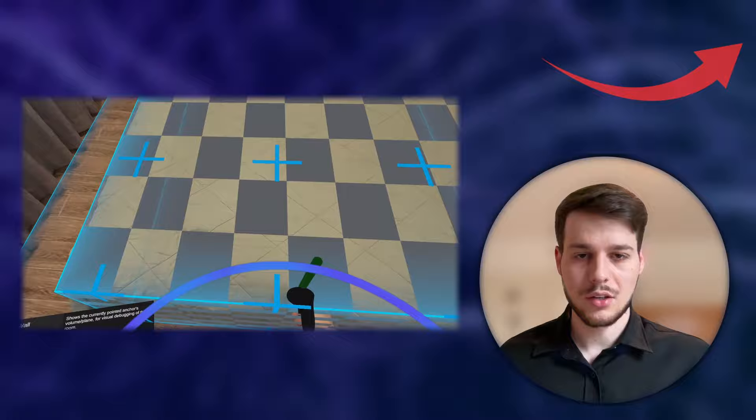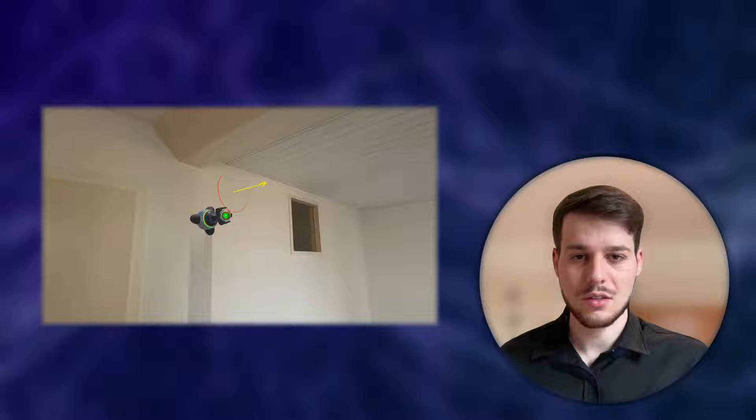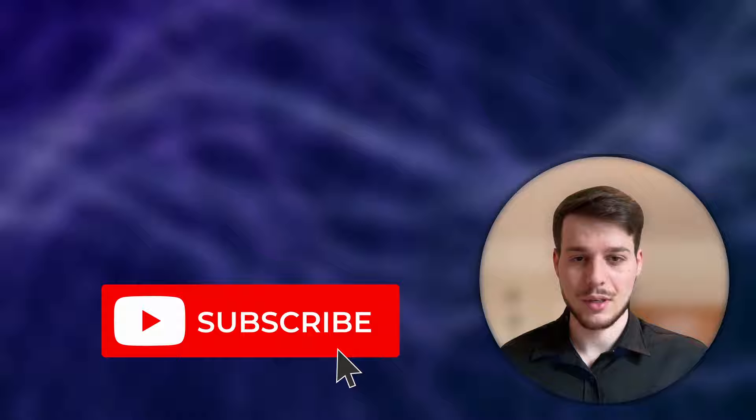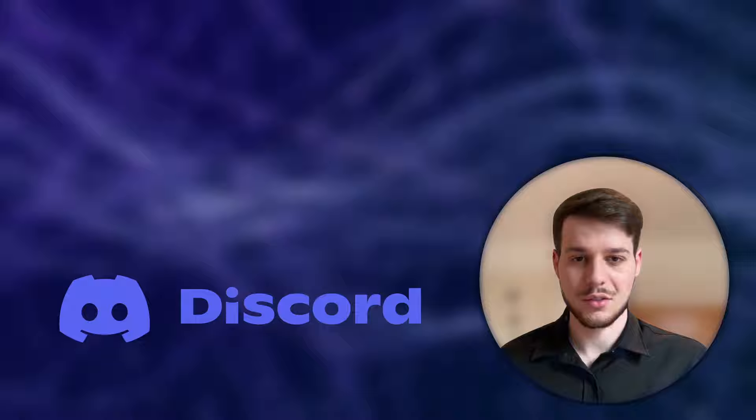I talked about how MRUK is a replacement for the OVR scene manager which is part of the scene API. However I still want to show you how to use the OVR scene manager because it lets us create more flexible and advanced mixed reality experiences. If you want to get access to the source code please consider subscribing to my Patreon. And now let's get started with Meta Scene API.